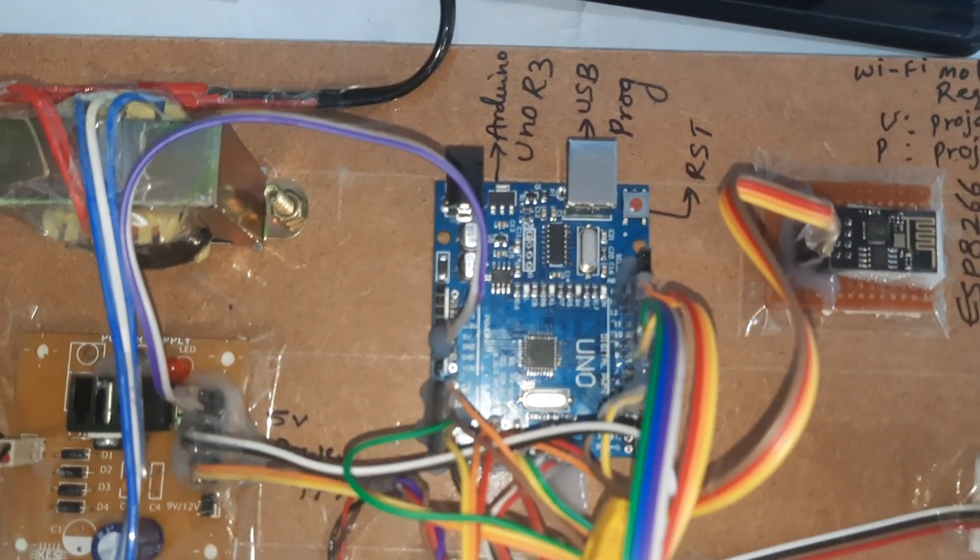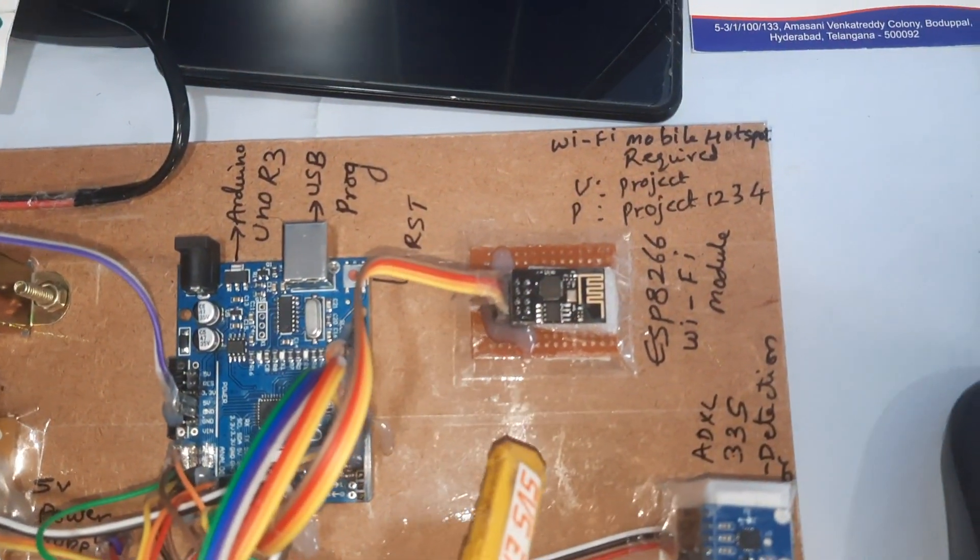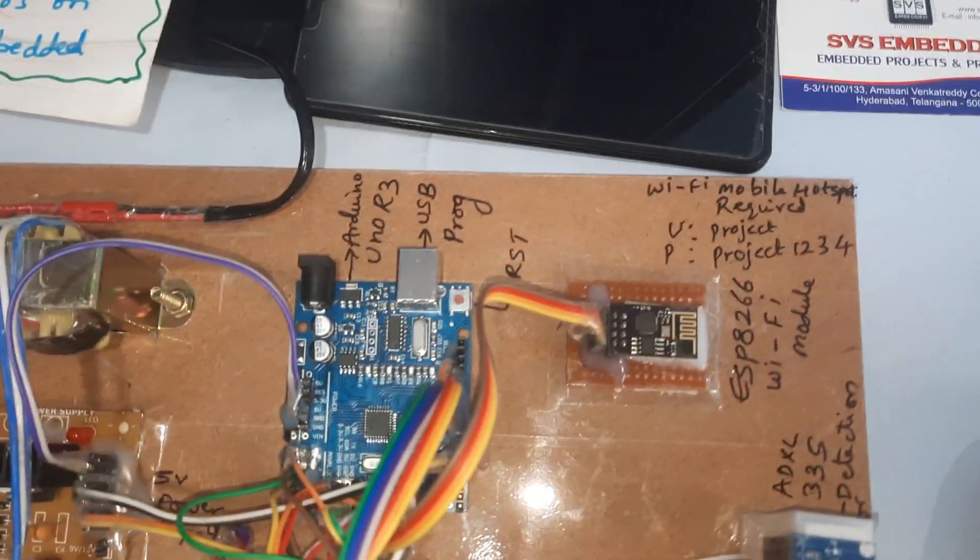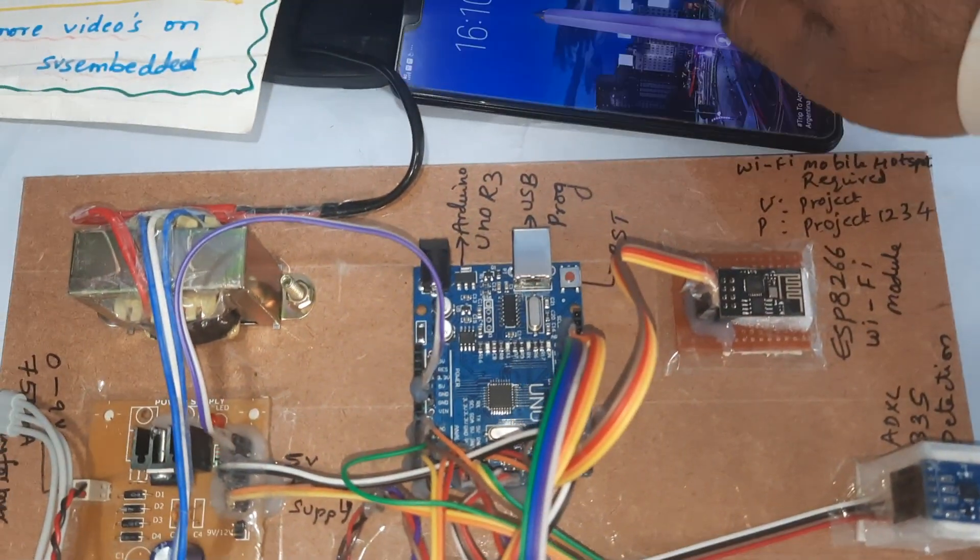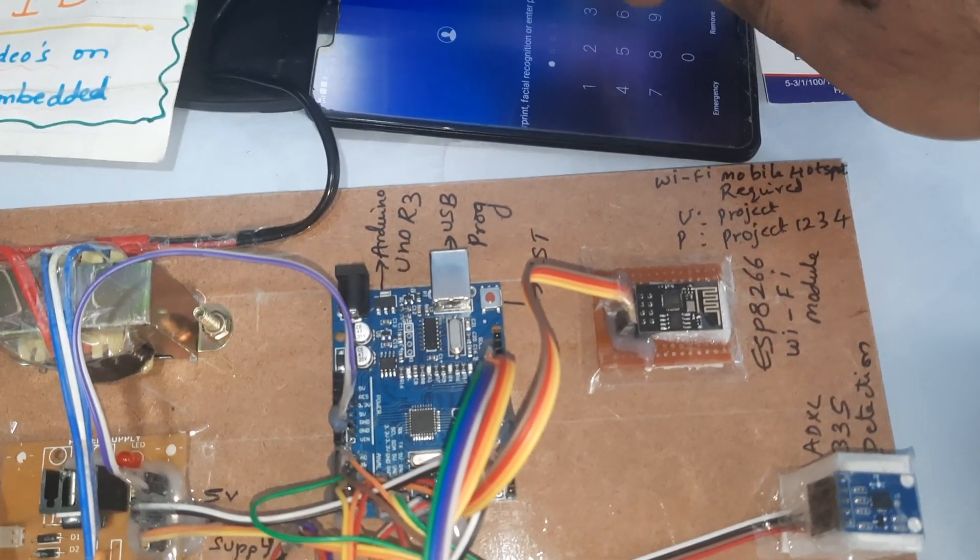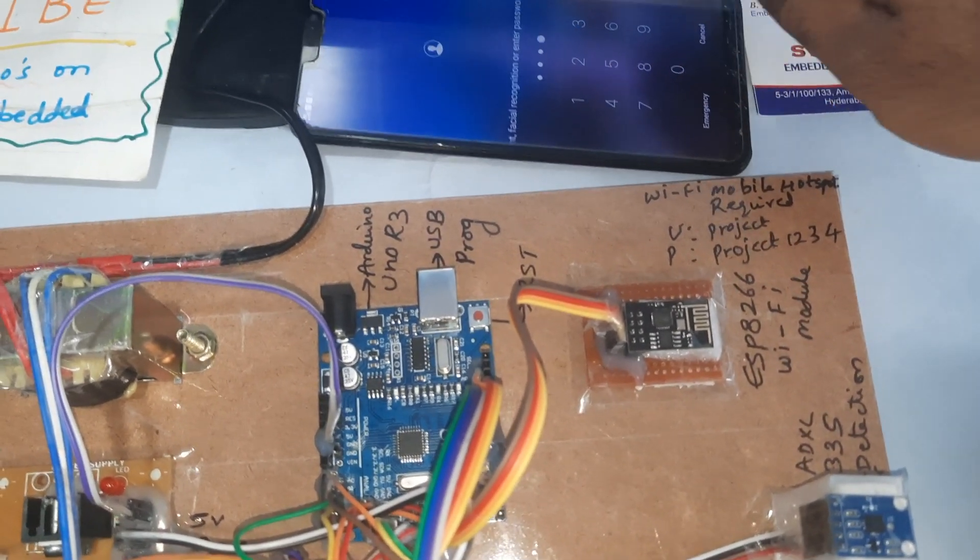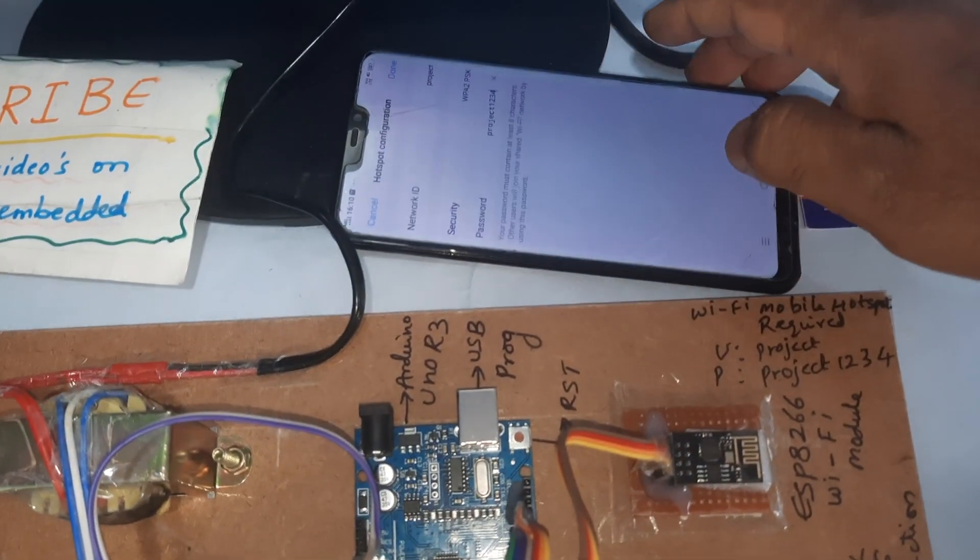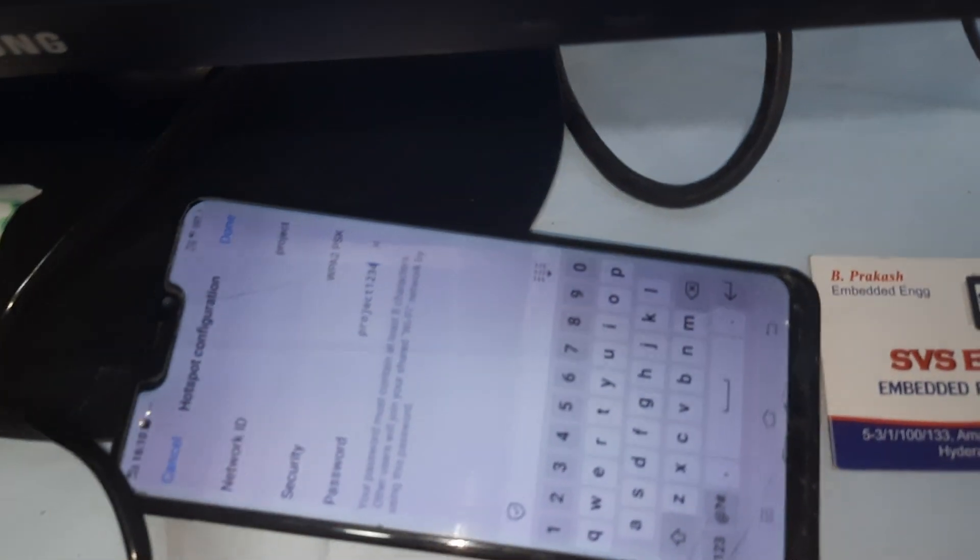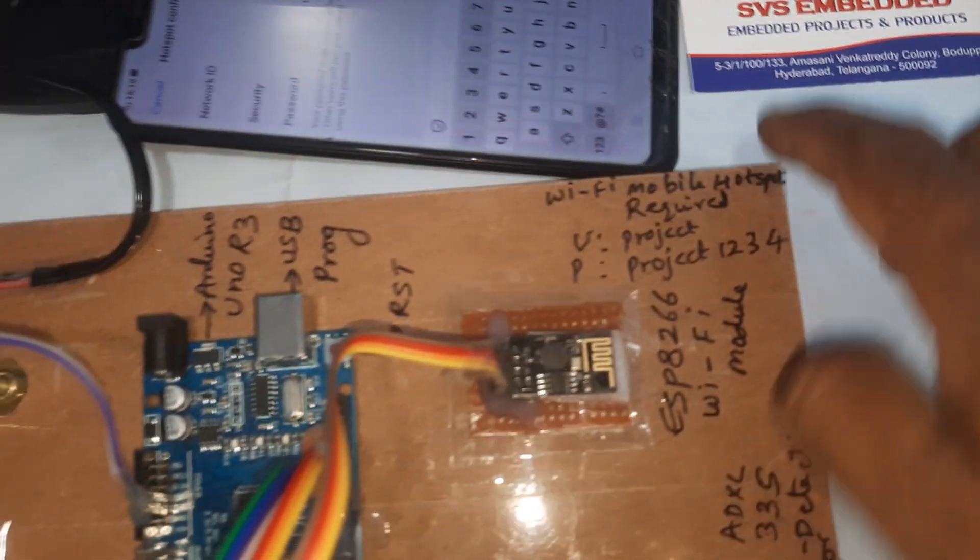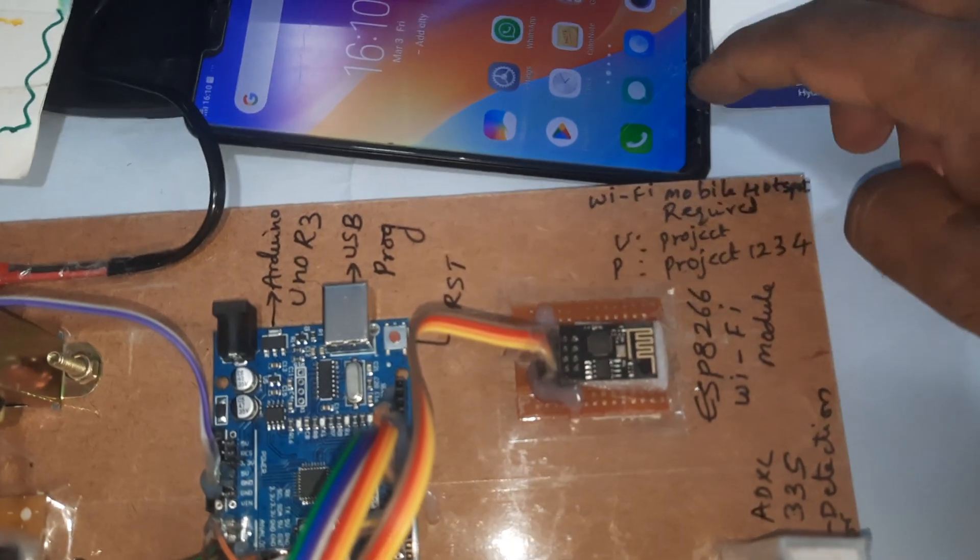We are giving the internet through this mobile phone hotspot. Here we are giving the user ID credentials - the password is 'project' and the username is 'project1234'. So we are providing the mobile Wi-Fi hotspot internet.